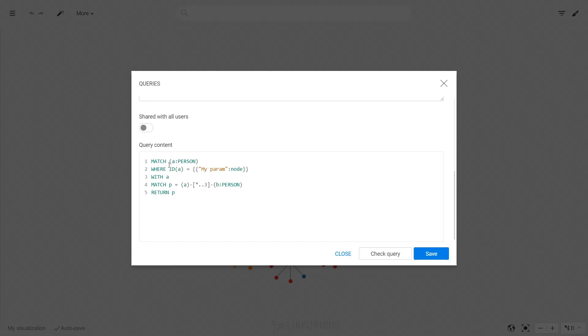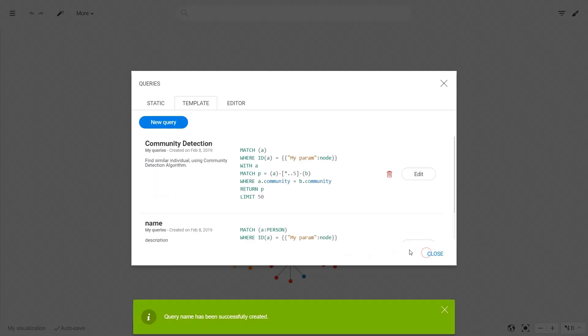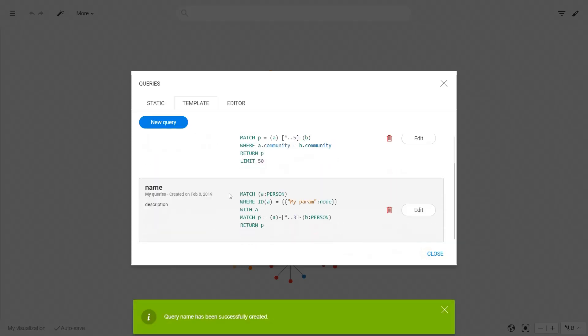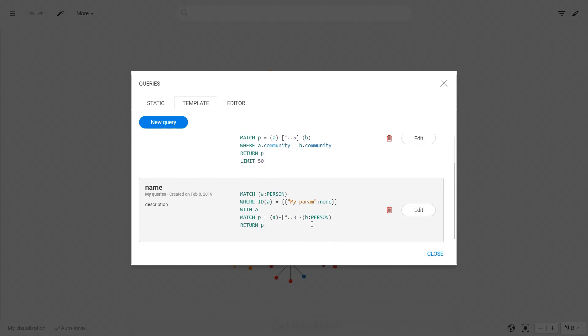Once it's saved, you can view the query in the query list, delete it or edit it.